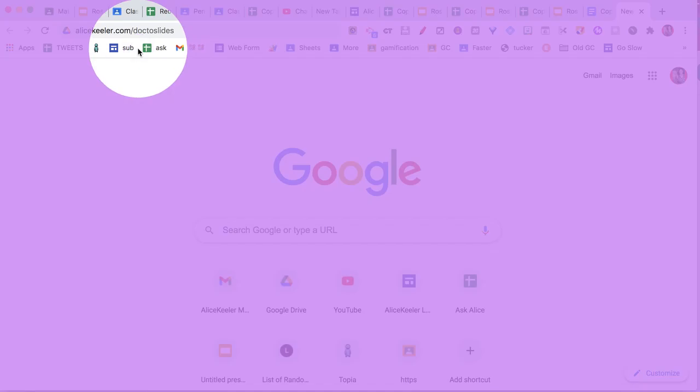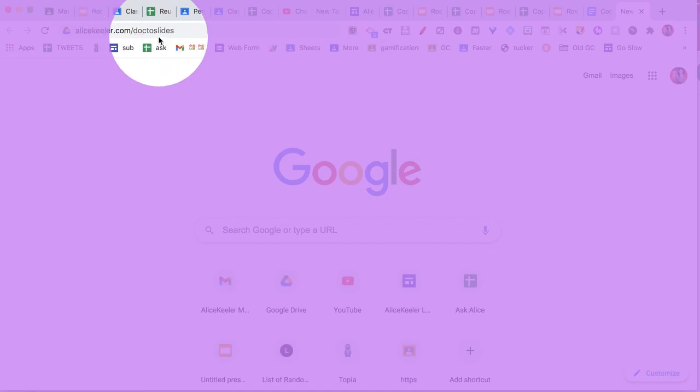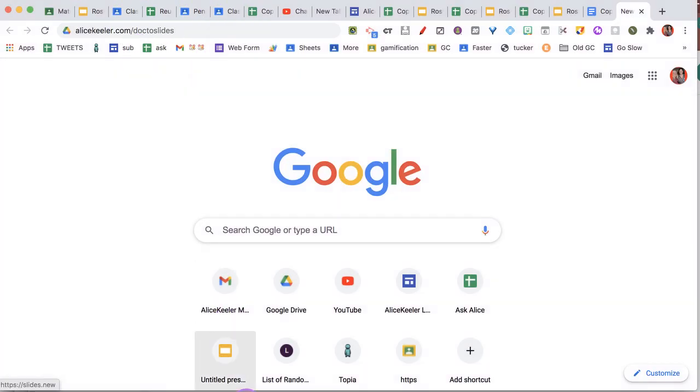I have made some updates to alicekela.com/doc-to-slides. What that's going to do is allow you to really quick and easy create Google Slides from text that you might have in a Google Doc.